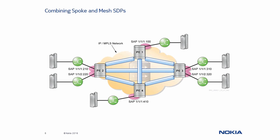At this point you may be thinking, if Spoke SDPs can lead to uncontrolled flooding, then why use them at all? There are certain situations where using Spoke SDPs may be beneficial. The diagram shows our fully meshed VPLS service. A new customer site comes along to be added to the VPLS. However, it is connected to a PE router outside the VPLS domain. One option is to fully mesh PE5 into the VPLS service, which would require the creation of 8 extra mesh SDPs.